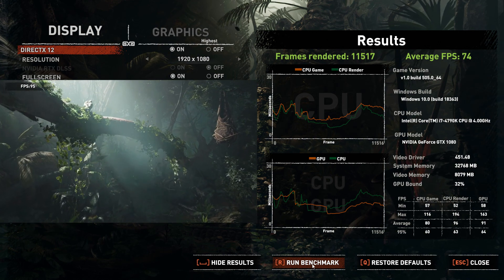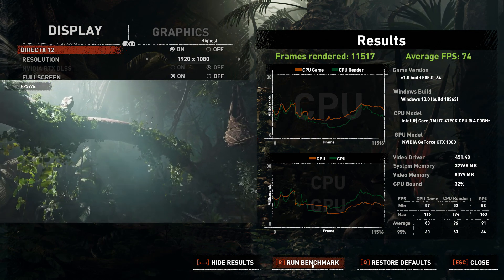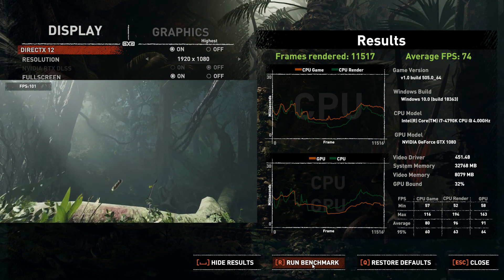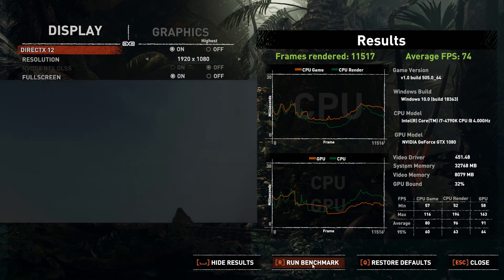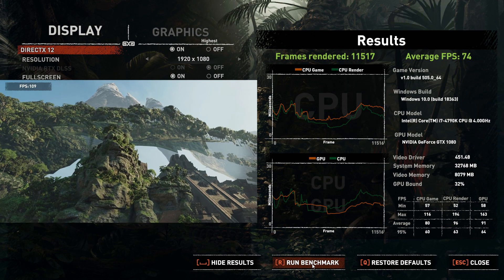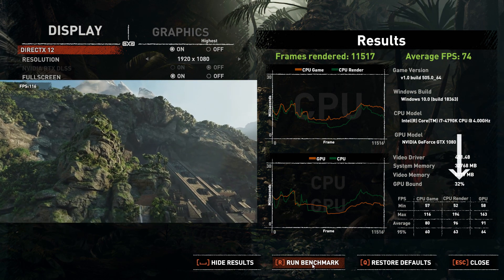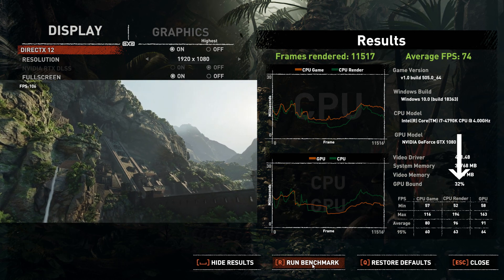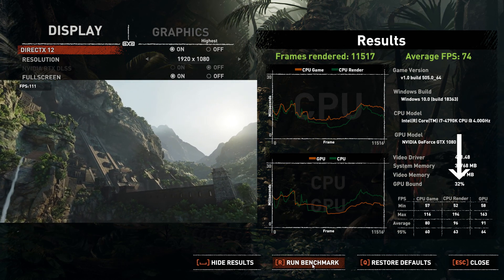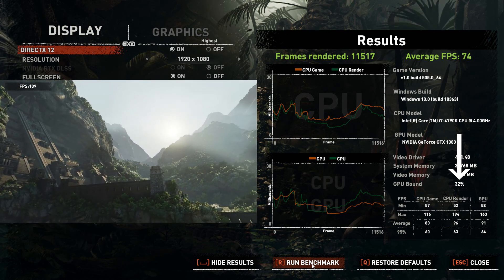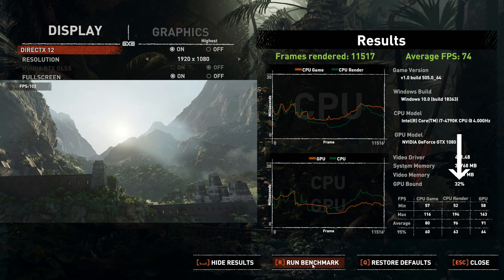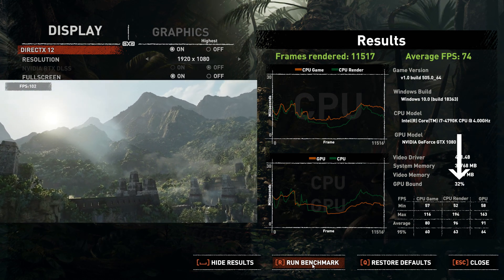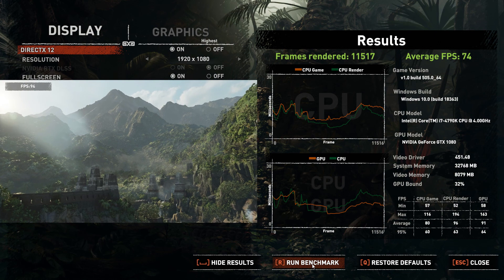You can see that I'm rocking an i7-4790K with a GTX 1080. Also shown are the video driver, the system memory, the video memory, and the GPU bound. The GPU bound shows in percent how often your GPU is the bottleneck. In my case it's 32% while recording, and 27% while not recording because I'm recording with Nvidia ShadowPlay.